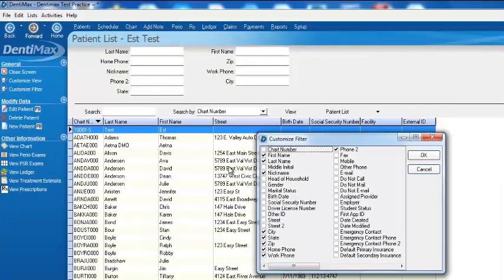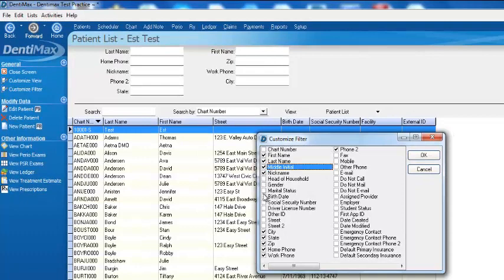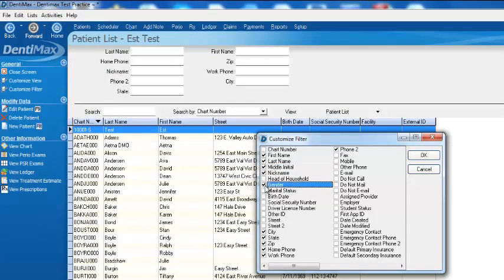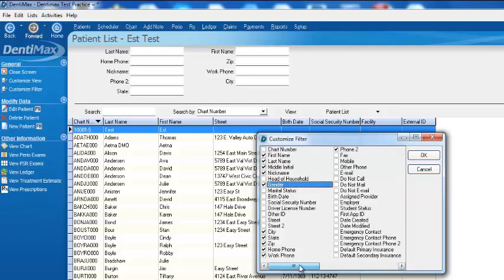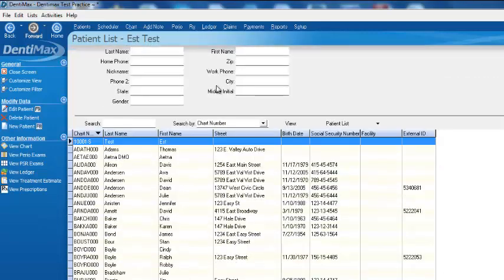For some strange reason, I remember their middle initial. So I can select that. We can go ahead and filter by gender, all sorts of things. Even if you go ahead and click to the right, there's basically any information in the patient's record we can use to filter by to find that patient. We'll go ahead and click on OK. As you can see at the top of our screen, now we have middle initial and we have gender.